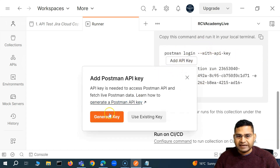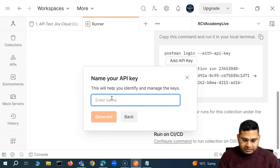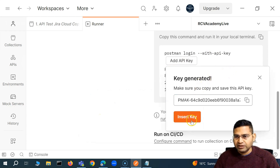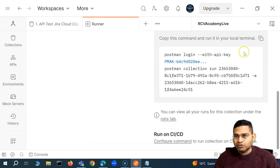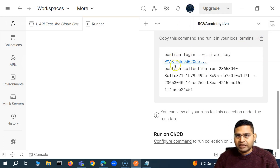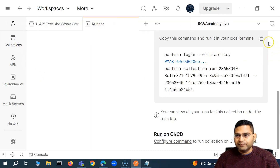We'll click on add API key, say generate key, name it the Jenkins key, and generate it. I'll insert this key in here — the key has been inserted. Now we'll simply copy this whole command. It will log into the Postman account that we have signed up for. I have signed up for the Postman account and all my collections that I'm working on are getting saved into the Postman cloud account.